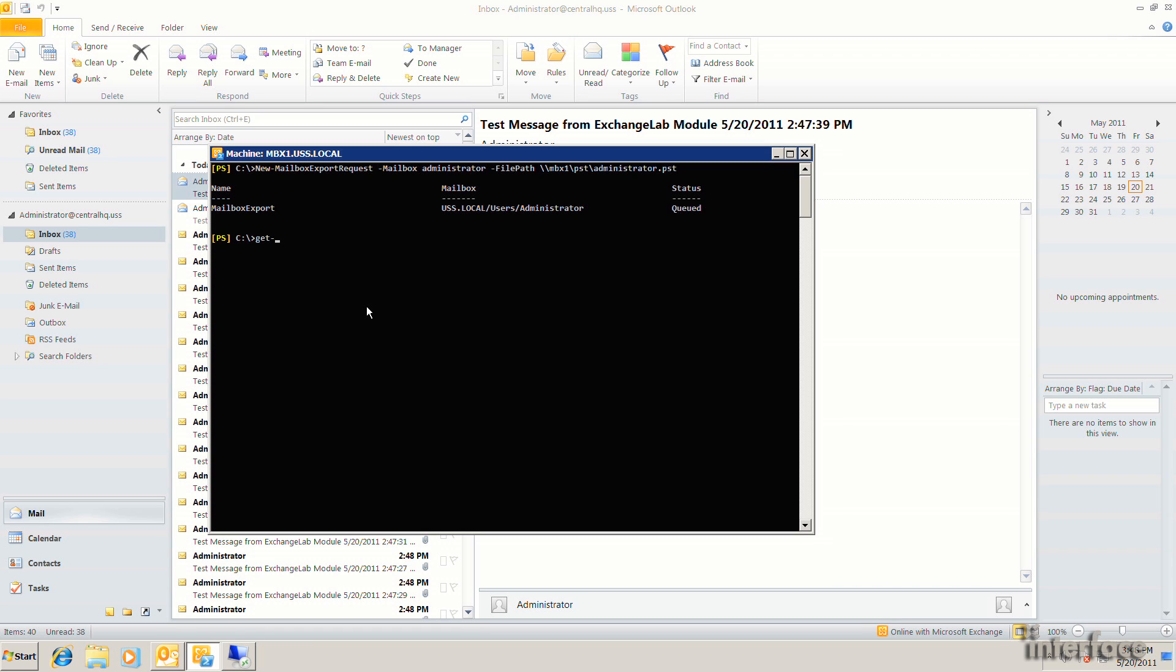So to view the status of this, I could run get mailbox export request. You can see that it's in progress. And depending on the size of the mailbox, it may take a little bit of time to actually perform this. You can continue to run get mailbox export request to view the progress.